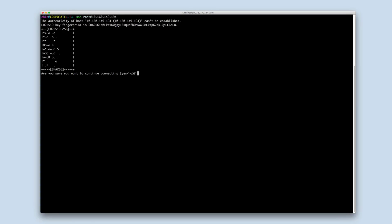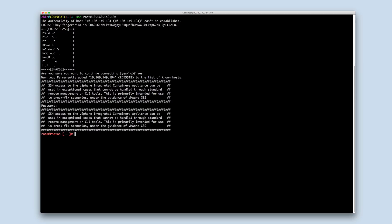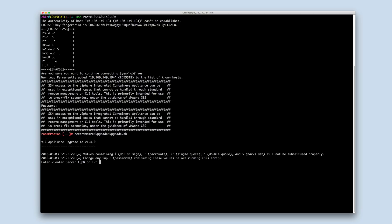To start the upgrade process, SSH to the new appliance and run the script /etc/vmware/upgrade/upgrade.sh. The script will prompt you for the necessary information. There are also flags for these parameters so that the script can be run non-interactively. Refer to the documentation for usage of these flags.